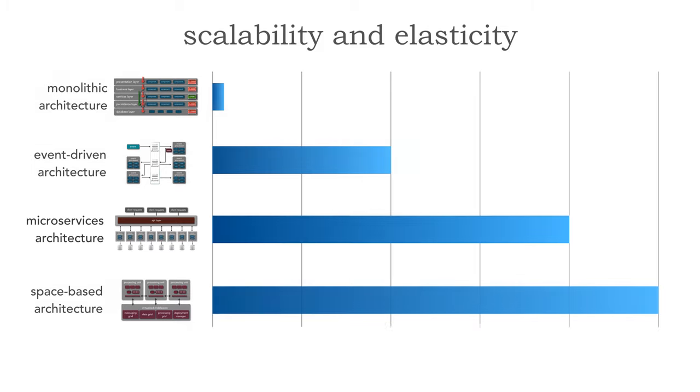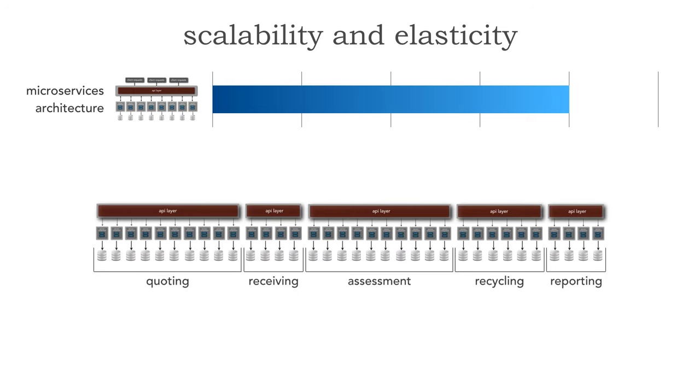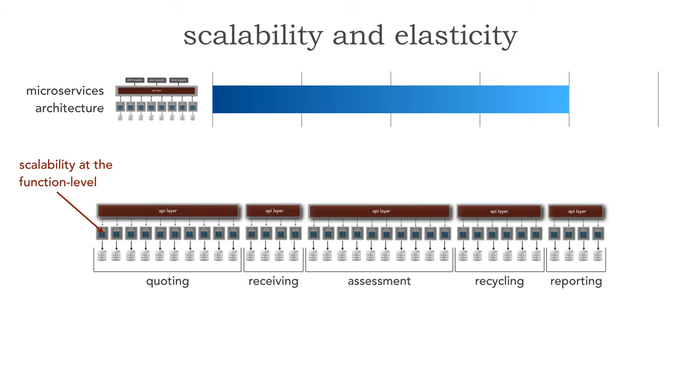Let's take a look now at microservices. Here's the same application kind of implemented differently or designed with microservices. Notice how I've identified the domains here: quoting, receiving, assessment, recycling and reporting. But here now within quoting I'm not having to scale the entire domain or service of quoting but now I have function level scalability. That allows me to vary the scalability across all of these services where it's only needed which is much more cost effective, much more efficient.